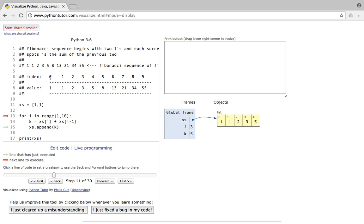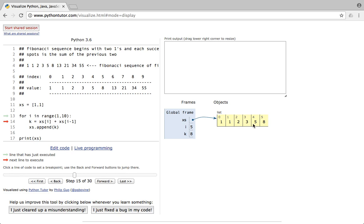We're getting exactly the expected sequence. When i=4: xs[4]=5, xs[3]=3, so 5+3=8 — k is 8, append to list. When i=5: xs[5]=8, xs[4]=5, so 8+5=13 — k is 13, append to list.